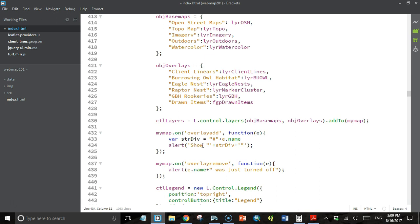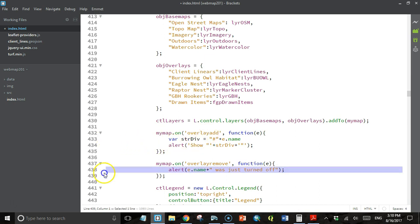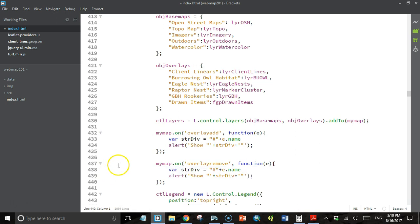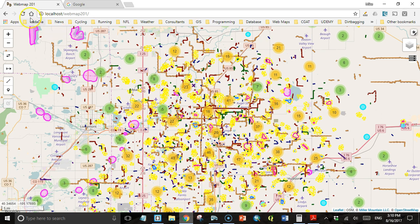I'm going to copy and paste that in here, but I'll change this to hide. I'll refresh the map. Now when I turn off burrowing owl habitat, I get this hide burrowing owl habitat.